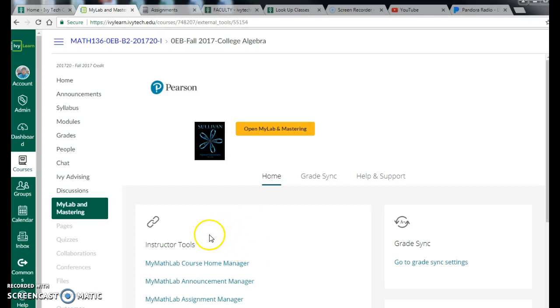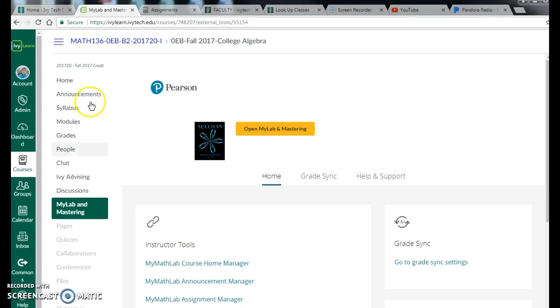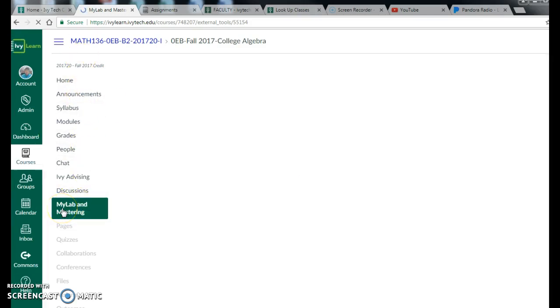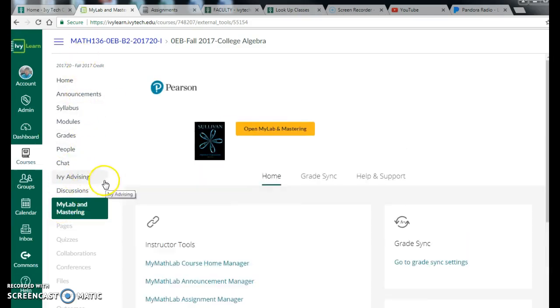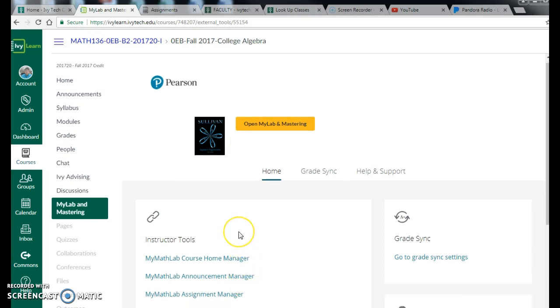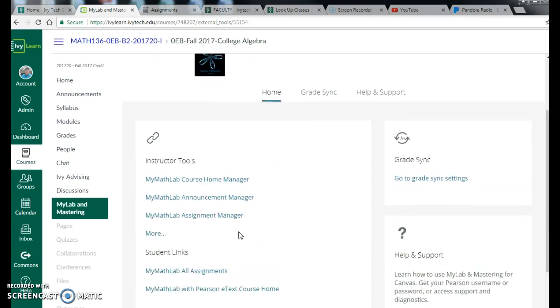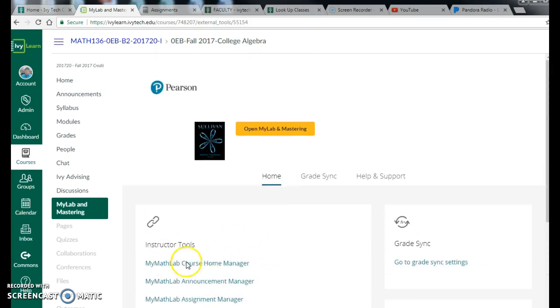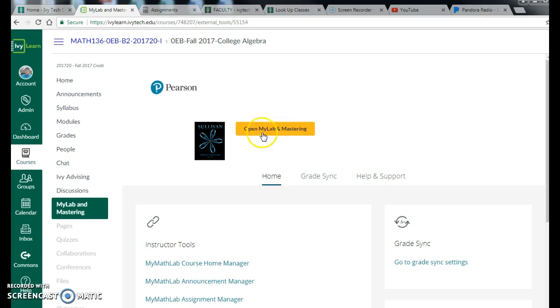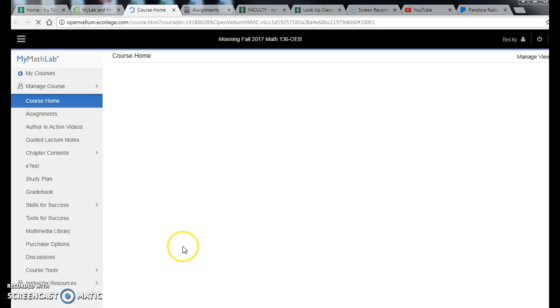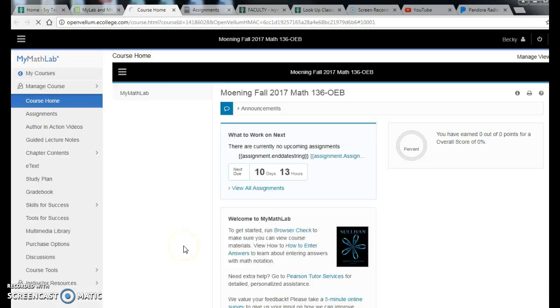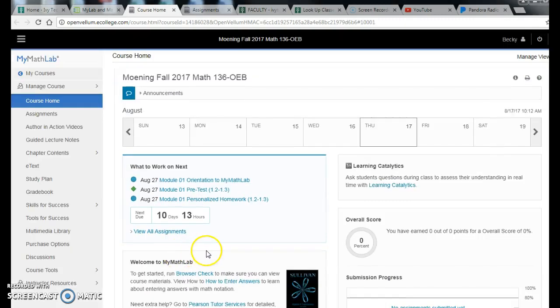Welcome to the MyLab and Mastering, also known as MyMathLab, walkthrough video for College Algebra for Fall 2017. We are in our IvyLearn page and when you click on the MyLab and Mastering button, this is what comes up. I am already linked as the instructor, so I have instructor tools. After you link yours, which I talked about in that opening video, you will click Open MyLab and Mastering. When you do that, it takes you to a new spot and brings you to the course homepage for MyMathLab.